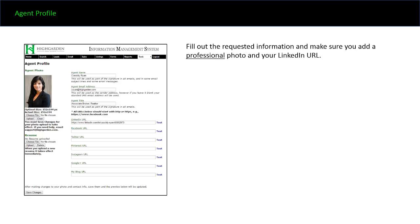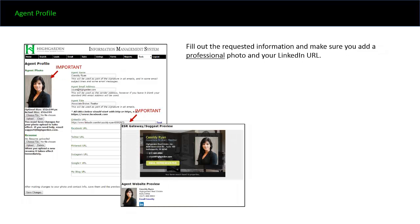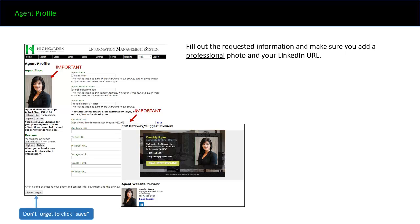Fill out the requested information. Make sure you add a professional photo and your LinkedIn URL — those are important. We want professional photography. And don't forget to click save.